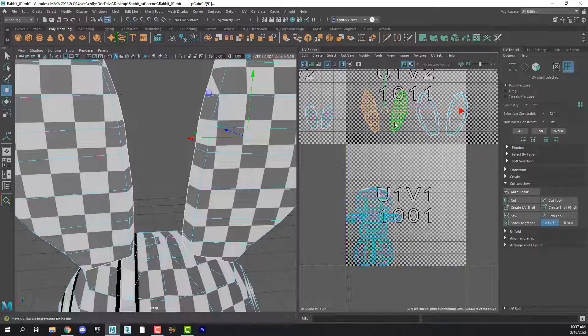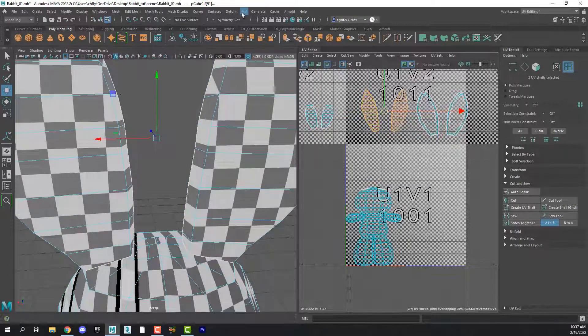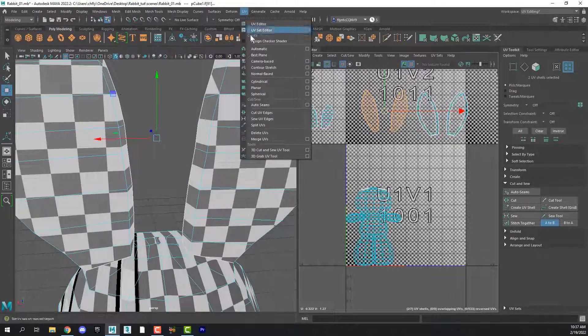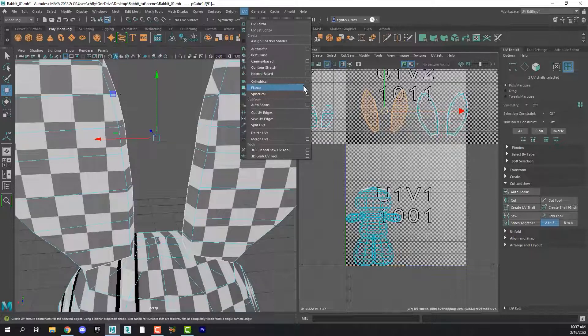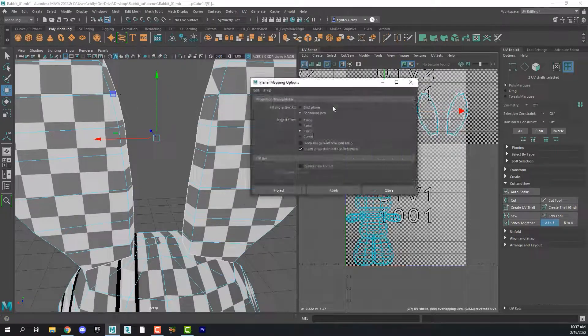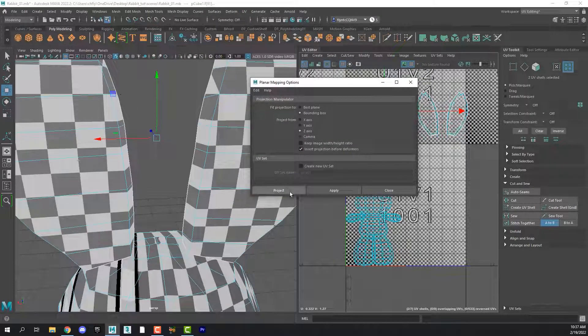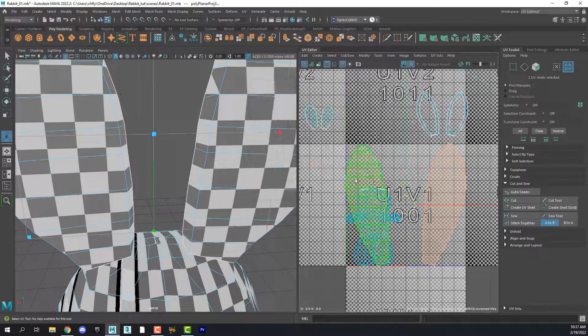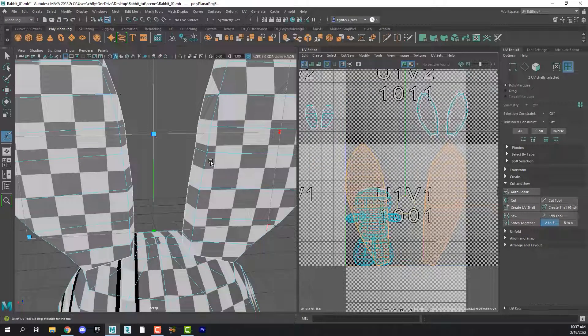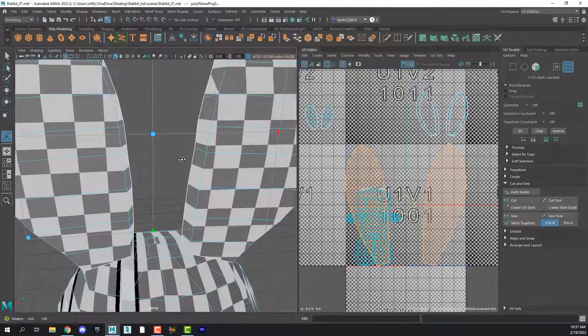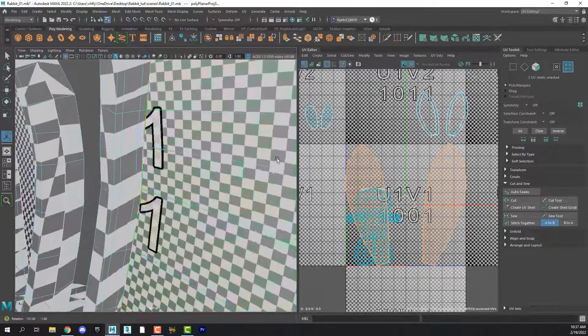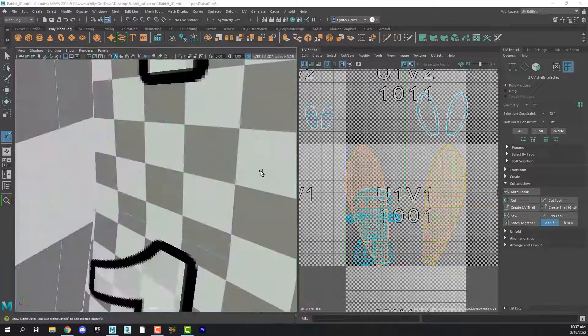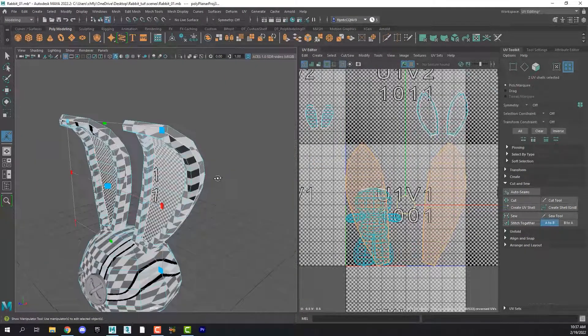And then I'm going to switch to my move tool by pushing W on my keyboard. I'm going to move them out over here. Then we're going to do the same thing for this other part of the ears. And that will be in the same direction. And that is the inside of the ear as you can see.